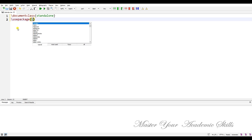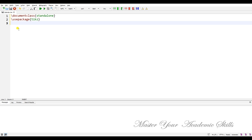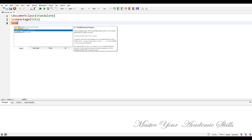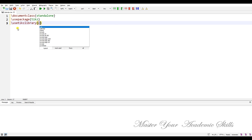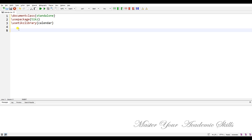We need to use the package TikZ. Also, we need to use the TikZ library — specifically the 'calendar' library.